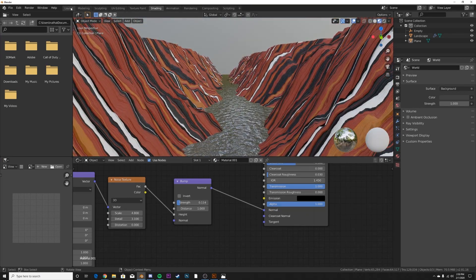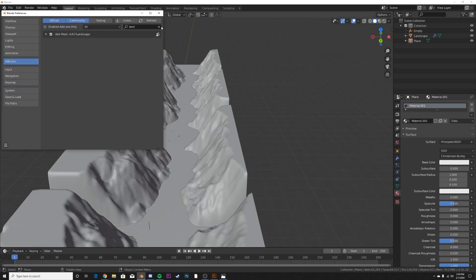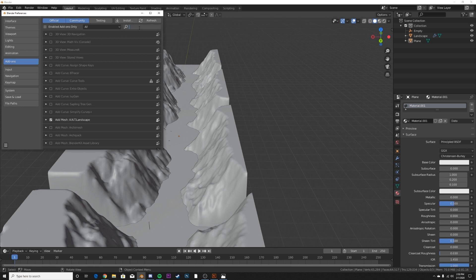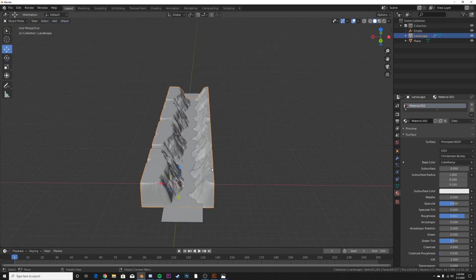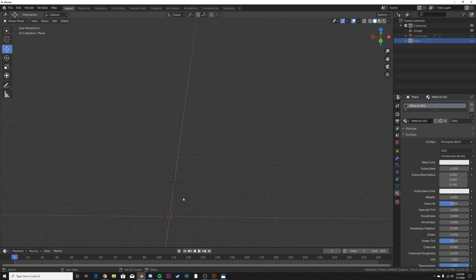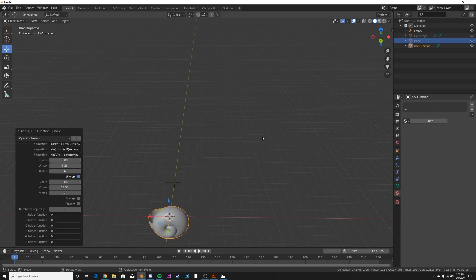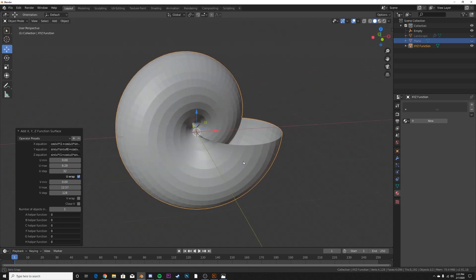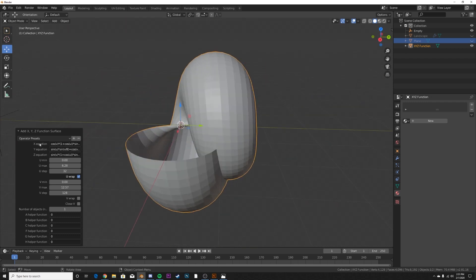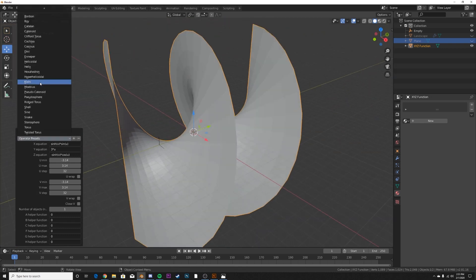Now we're going to add a new add-on to get that really cool abstract model. Go to Edit > Preferences > Add-ons, type in 'extra', enable Mesh: Extra Objects. Hit H to hide the scene, then Shift+A > Mesh > Math Function > XYZ Math Surface. By default you get a shell, but the operator presets have tons of really cool pre-made objects. You can go in and adjust different parameters until you like what you see.